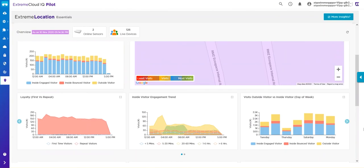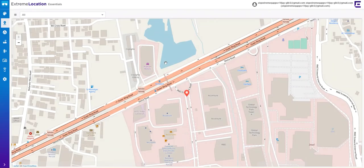You can drill deeper into Extreme Location by clicking the More Insights button. This will take you to configuration and customized dashboards.